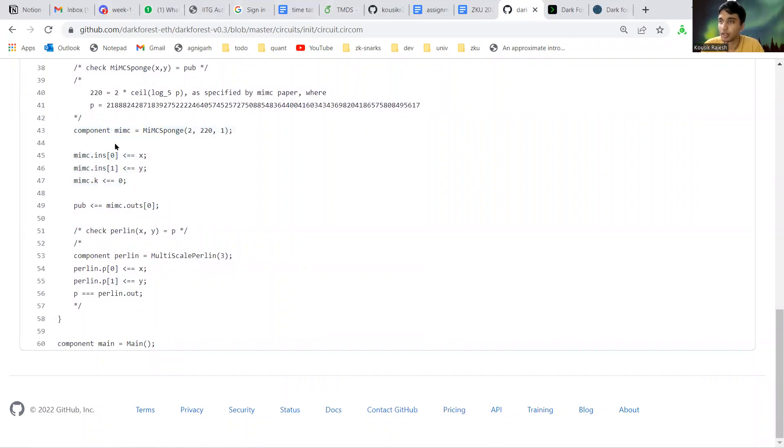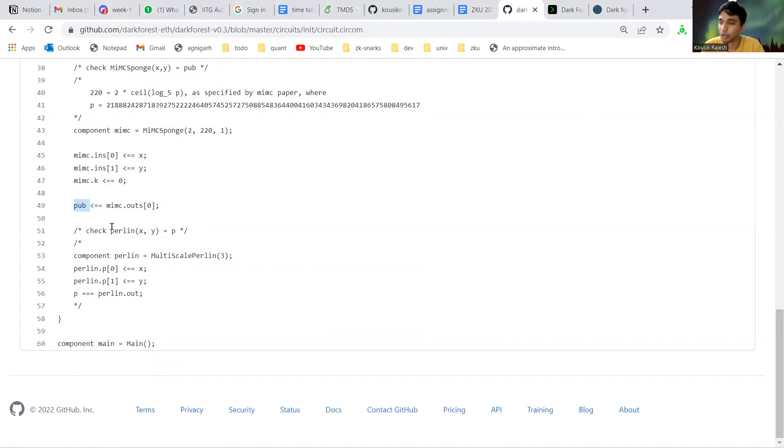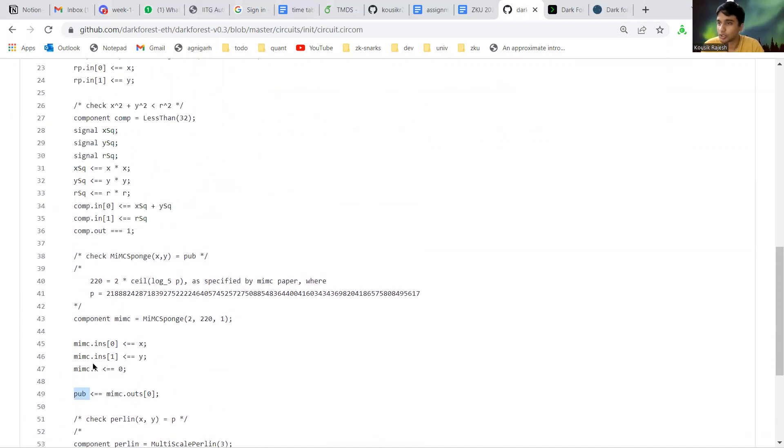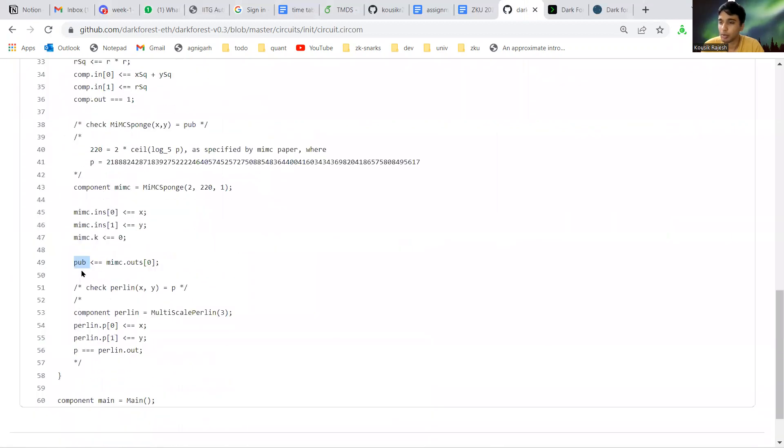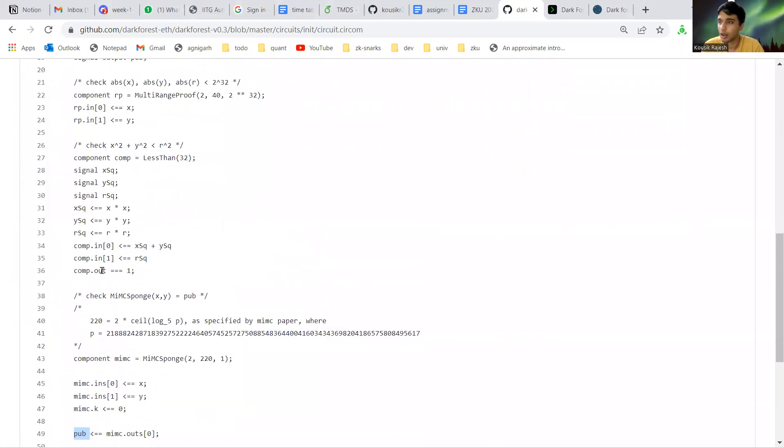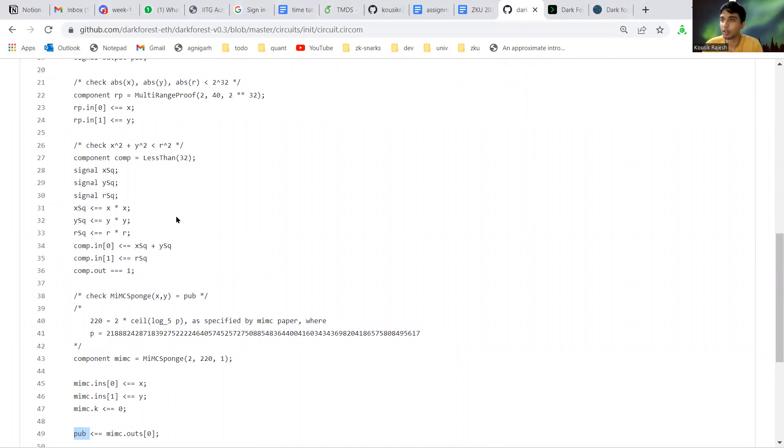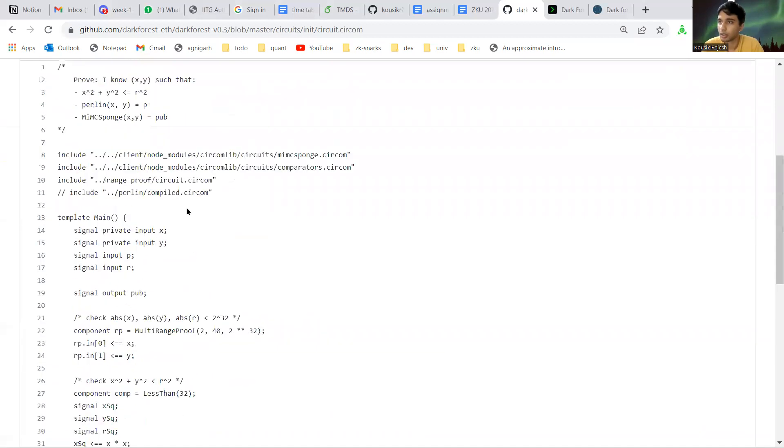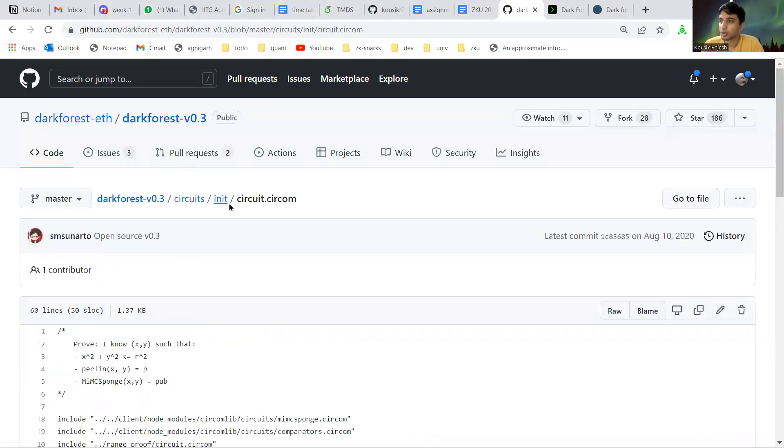It takes in the x and y coordinates as input and gives out the MiMC hash as output. Since this output is public, the SNARK, when supported and sent to the contract, will verify and then update the claim state stored in the contract. So this is the initialization circuit.